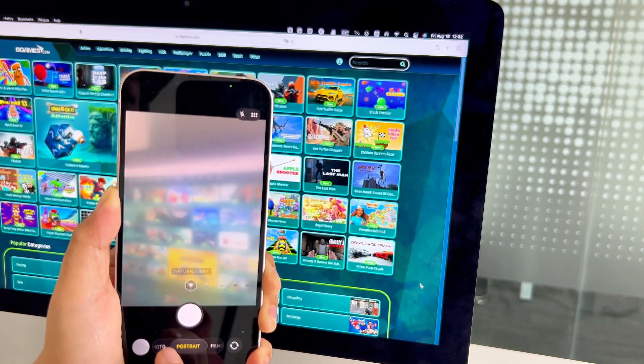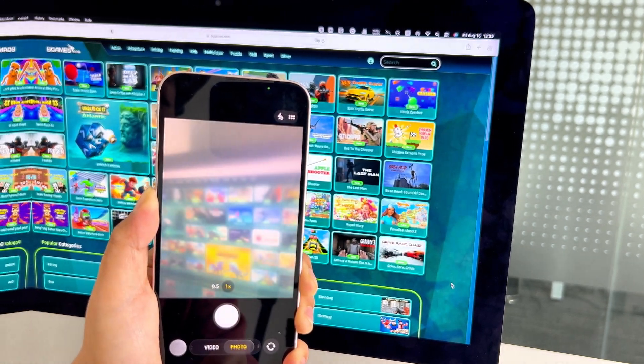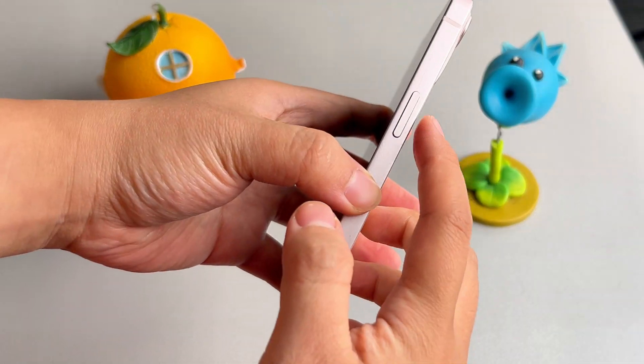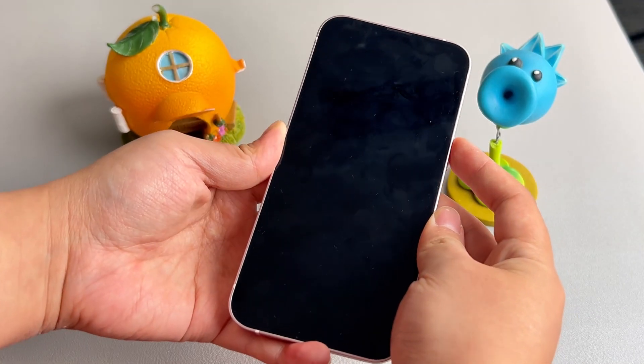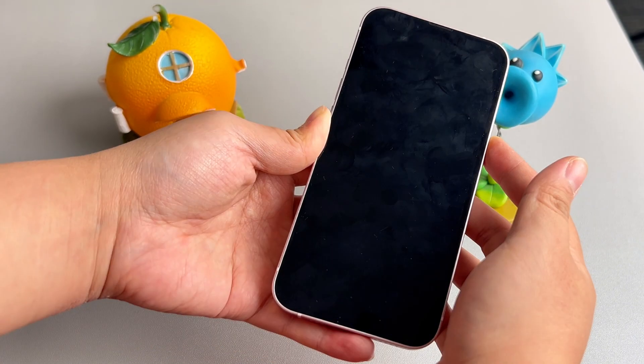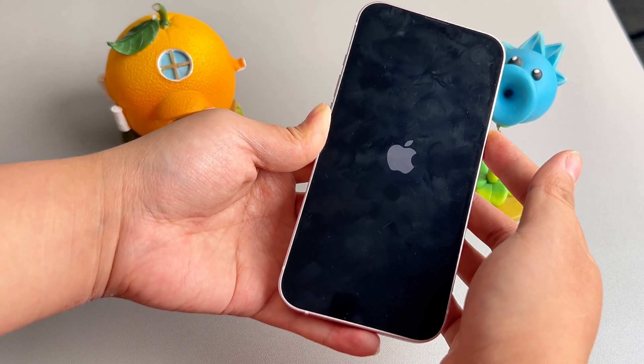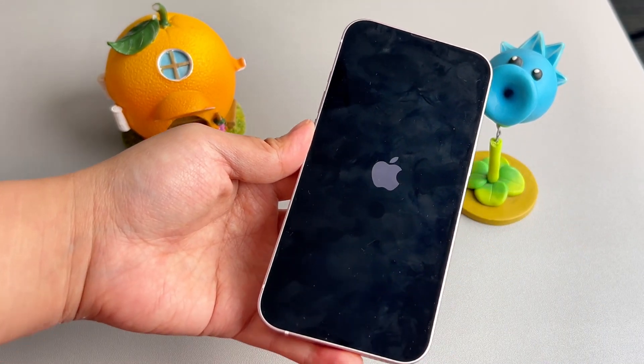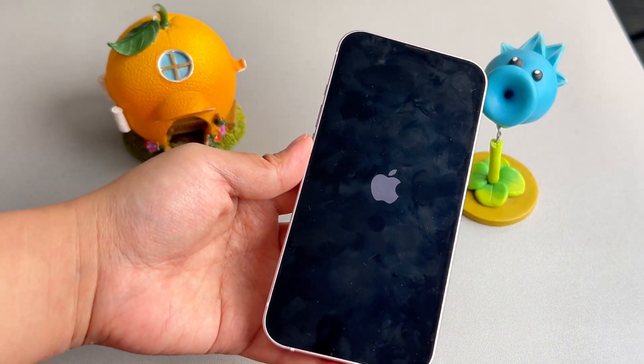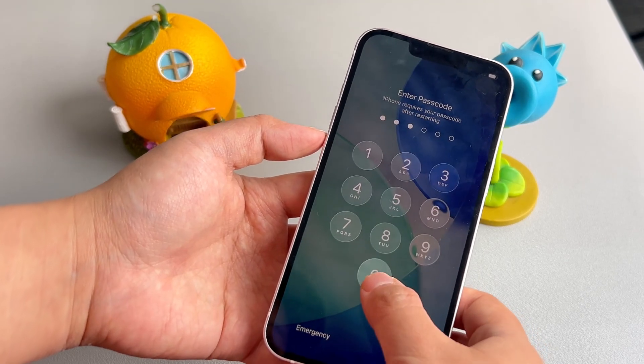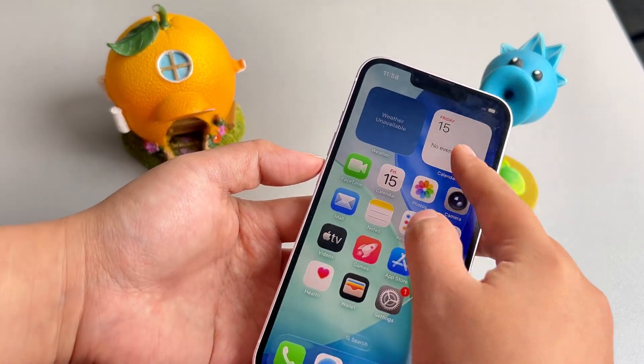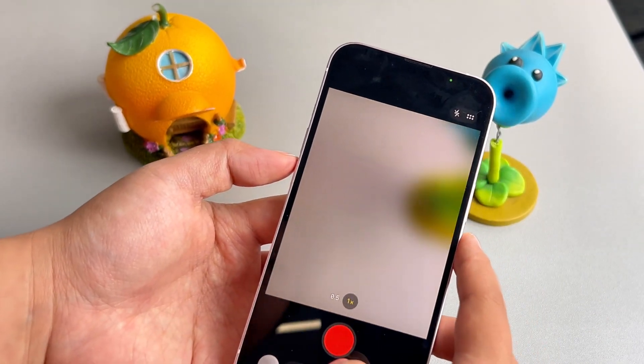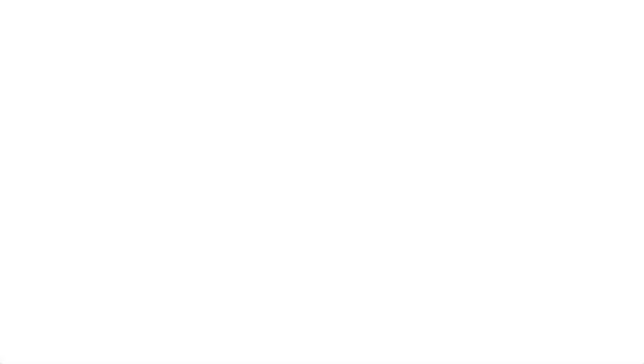Let's take the iPhone 13 as an example. First, press and quickly release the volume up button, press and quickly release the volume down button, then press and hold the power button, let it go when the Apple logo shows up. This can clear the caches of all third-party apps and let you start your camera from scratch.